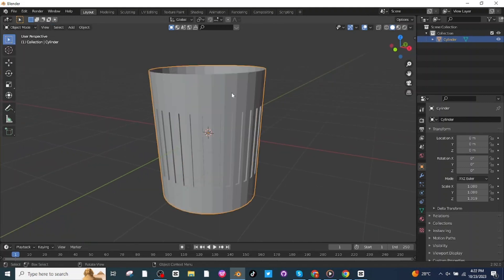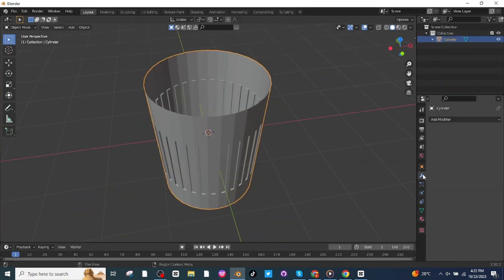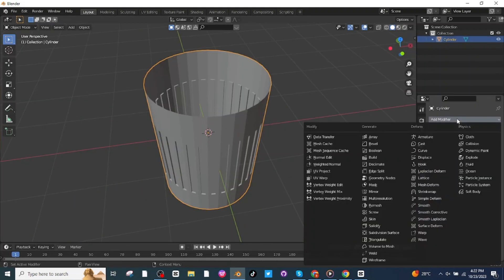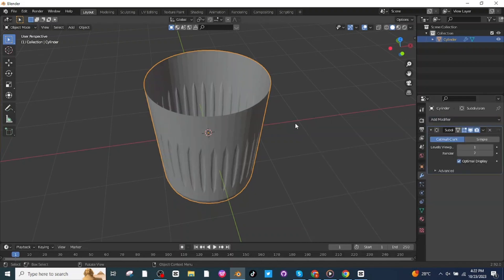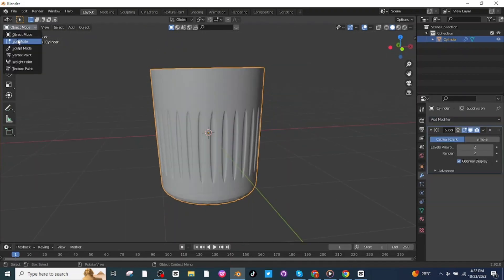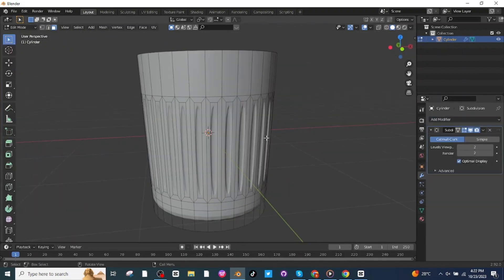Go to object mode to see the view. Go to modifier settings, add a Subdivision modifier, and increase the level viewport to 2. Then go back to edit mode. Next I'm going to make these surfaces smooth — for this press Ctrl+R and add a loop cut.